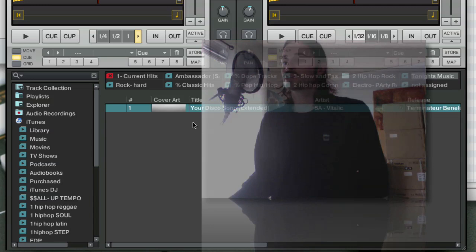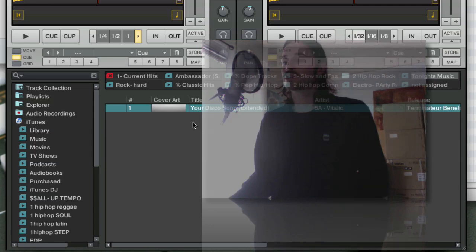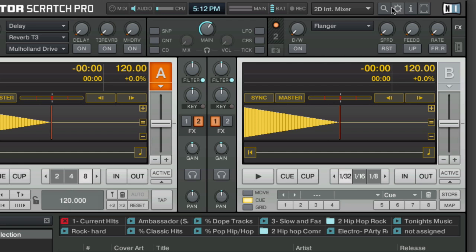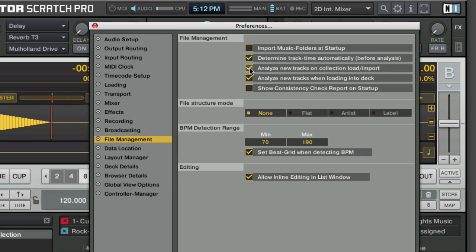If we scroll over to the right, you'll see that this file has been analyzed because it was automatically analyzed when it was imported. You can adjust that setting here in the settings file under file management and tell Traktor if you want to have it analyze the tracks either here when you import it into the collection or here when you load a track into the deck.